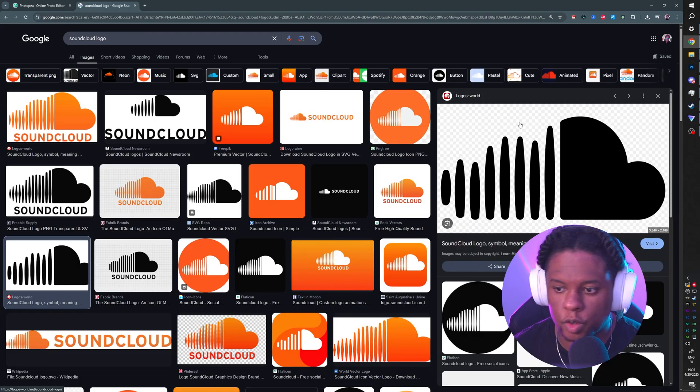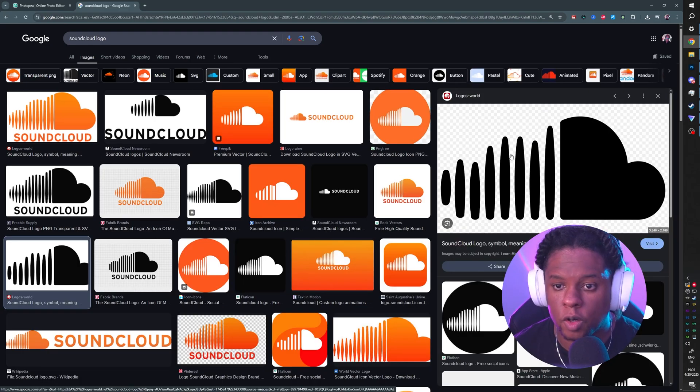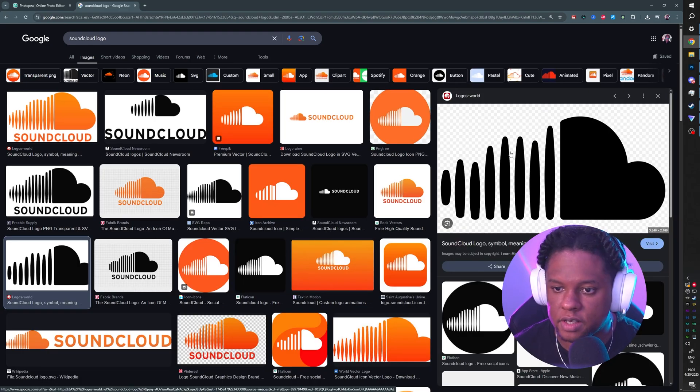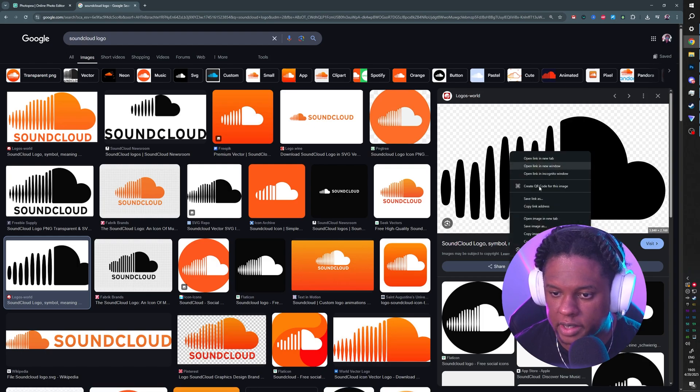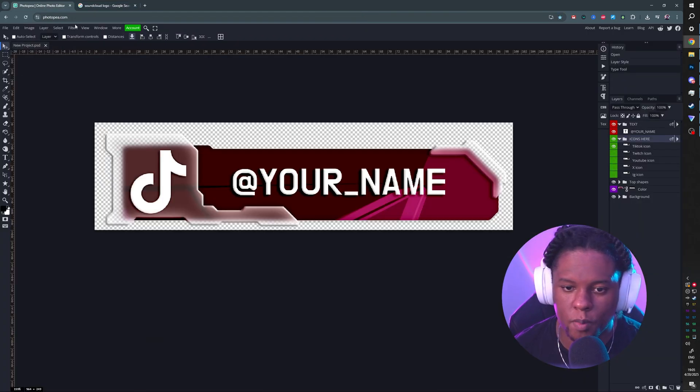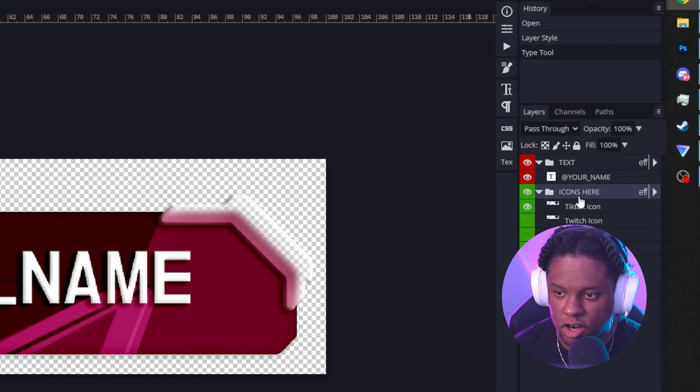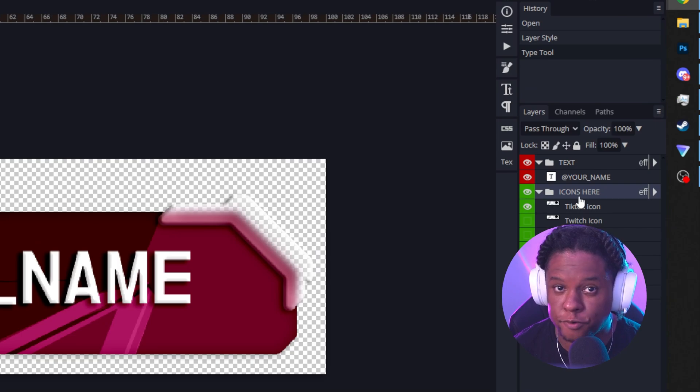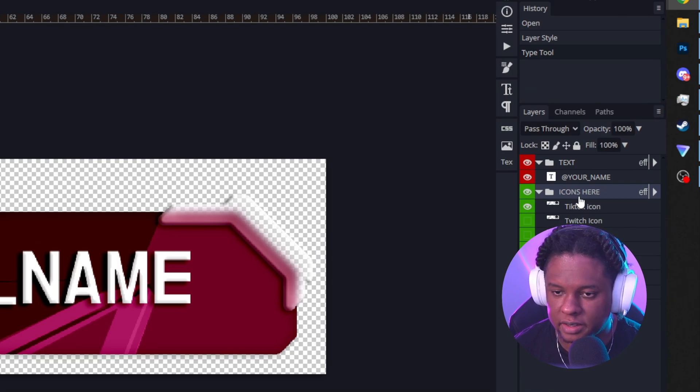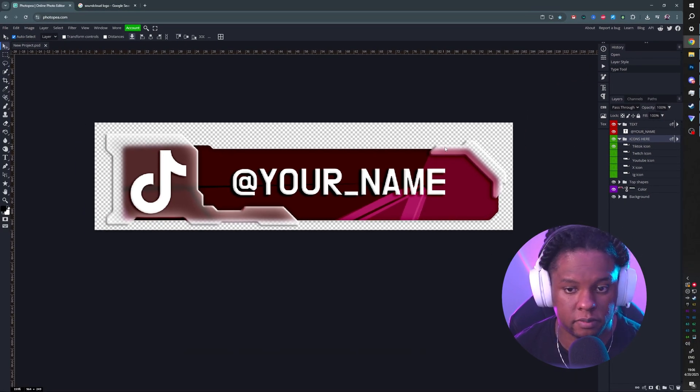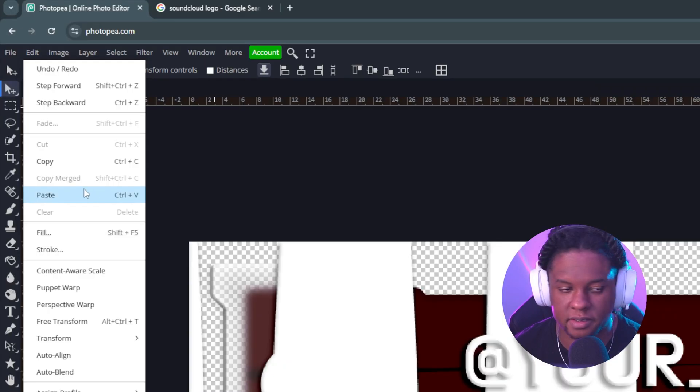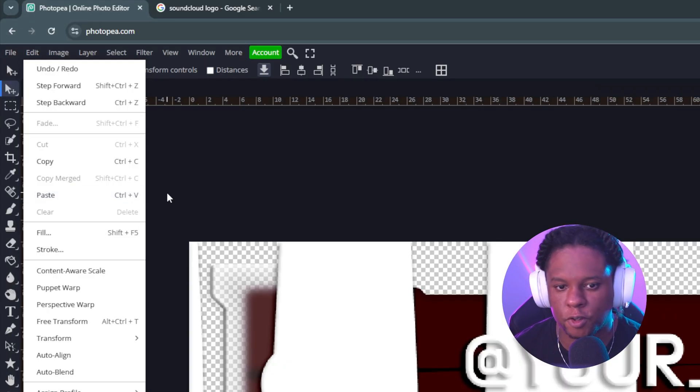You go to Google and you find this, and it's transparent. What you could do is right-click on it, copy image, go back to Photopea, make sure you have the Icons folder selected, and then press Ctrl+V, or you know, go to Edit, Paste - it's the same thing.